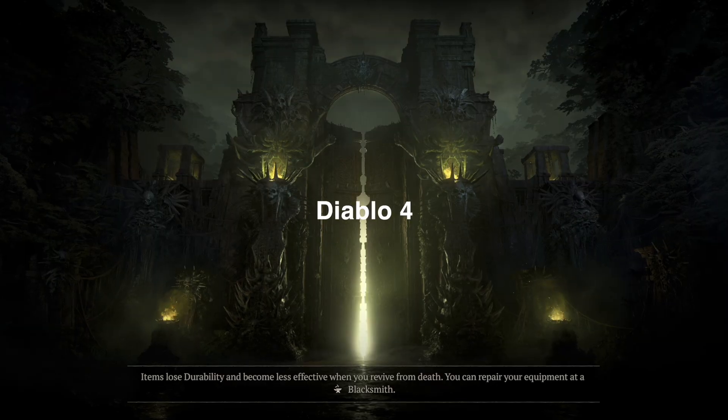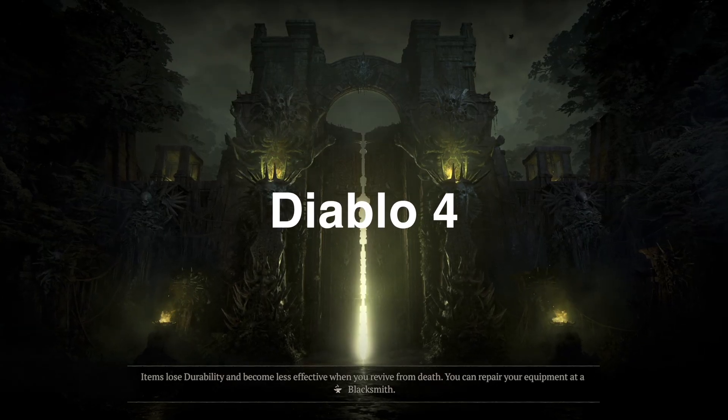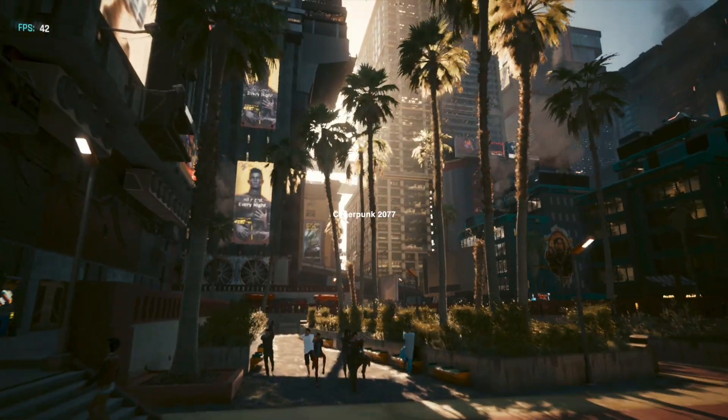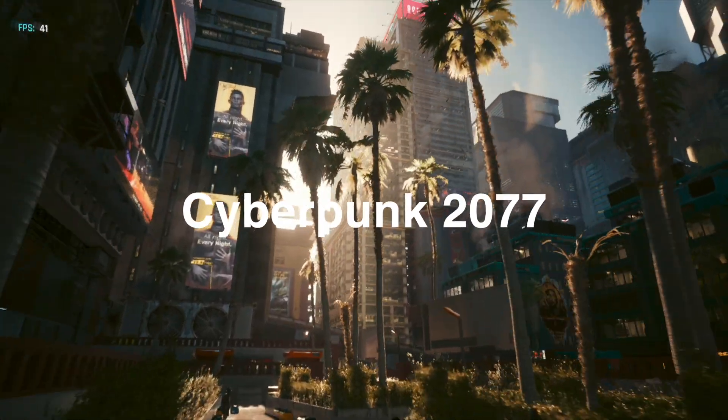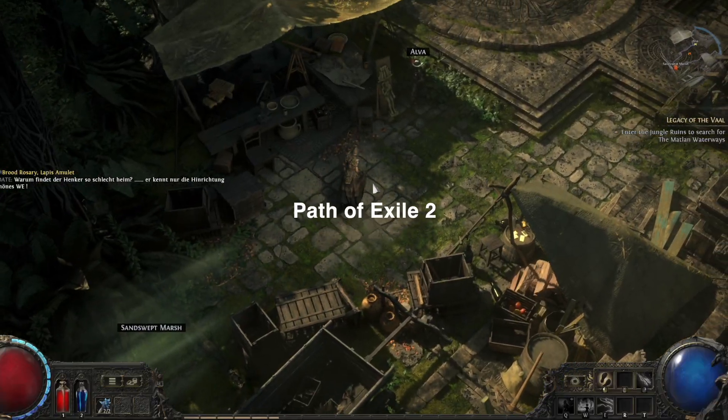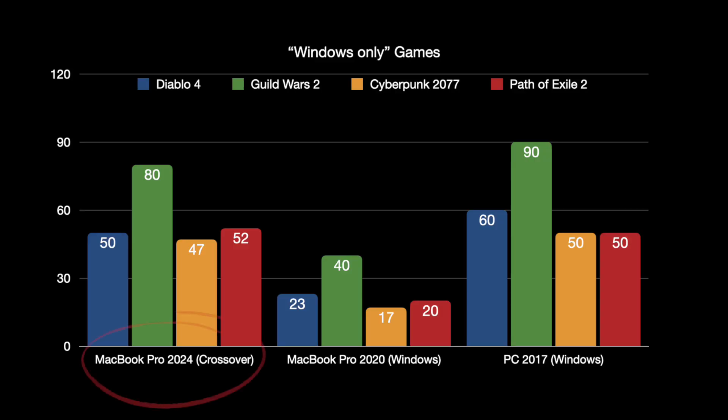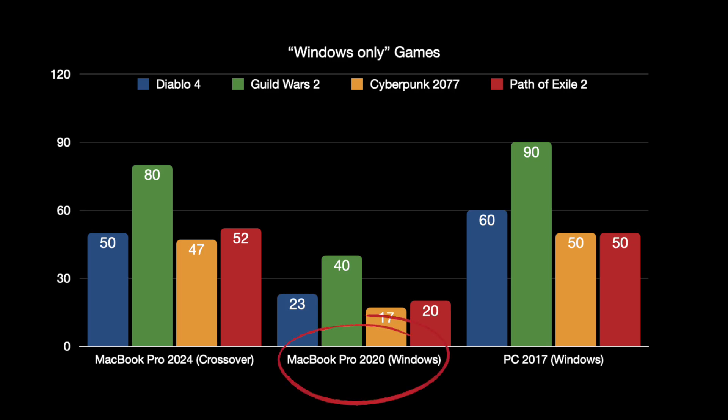Diablo 4, Guild Wars 2, Cyberpunk 2077, and Path of Exile 2. Here on the left you see the MacBook Pro 2024 that has to run these games via crossover as it's an ARM chip and only macOS. For the MacBook Pro 2020, I booted Windows via Boot Camp, and obviously the gaming PC only runs Windows.